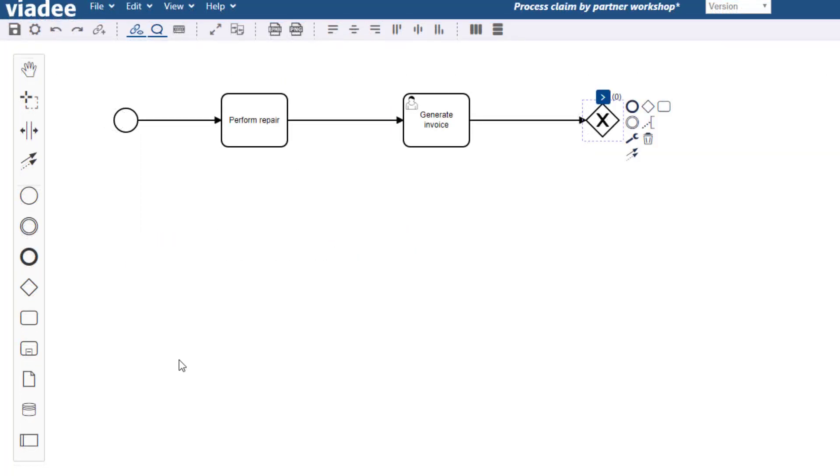I'm quite sure your business processes are way more complex than this one. Maybe this is just a little part of the big picture and this part should be structured in pools and swim lanes.